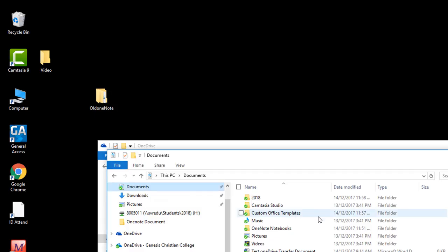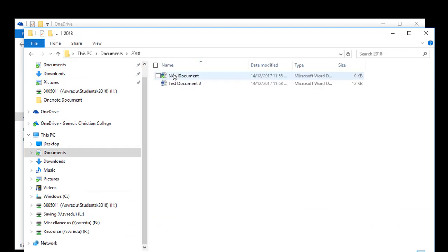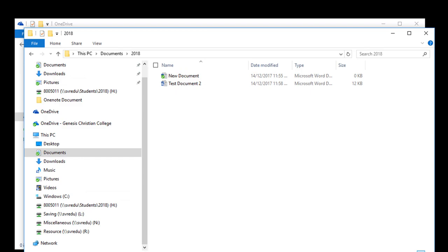If I go back to File Explorer, Test Document 2 is now synchronizing. That completes your OneDrive setup.